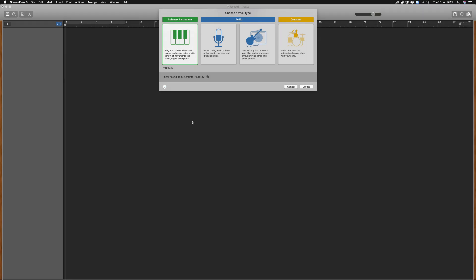In this tutorial I'll show you how to open a movie file in GarageBand. The first thing that you'll need to do is to either create a software or audio track.